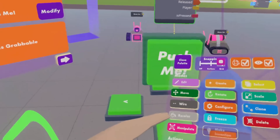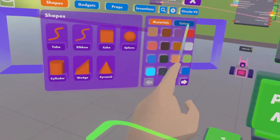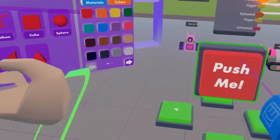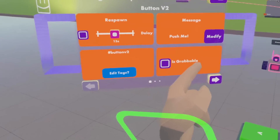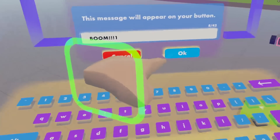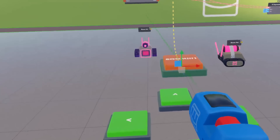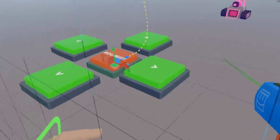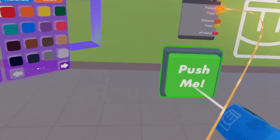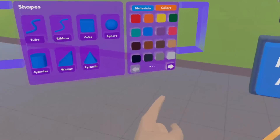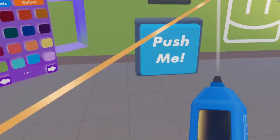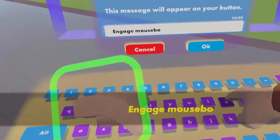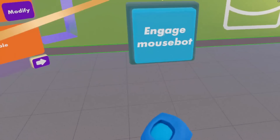Now we get our kaboom button — and what is a button that triggers an explosion if it is not red? Let's scale this down a little bit and put that into your controls. And to spawn, I think we'll make that button a teal blue. Configure. Engage. Mouse bot. Cool.